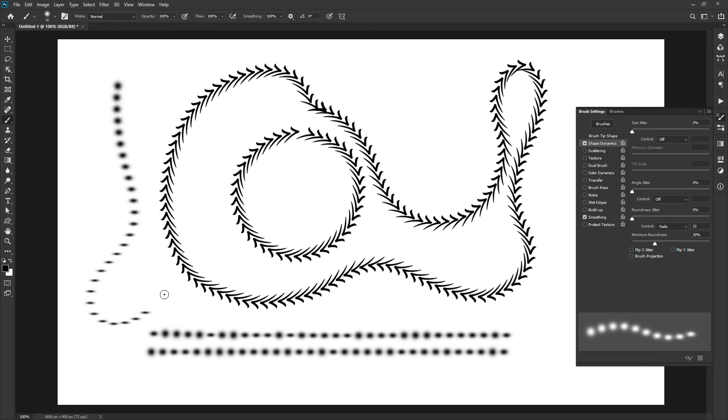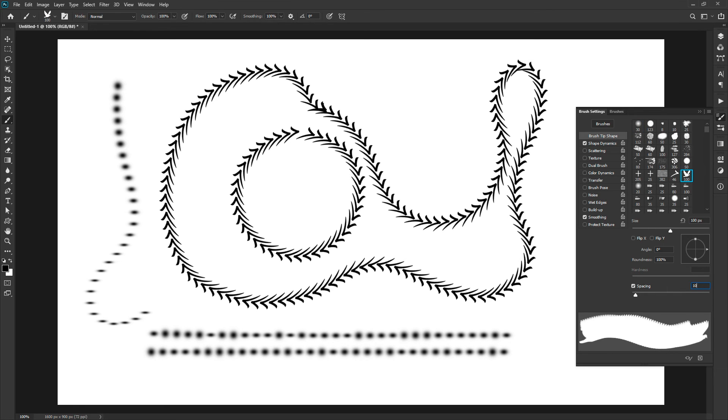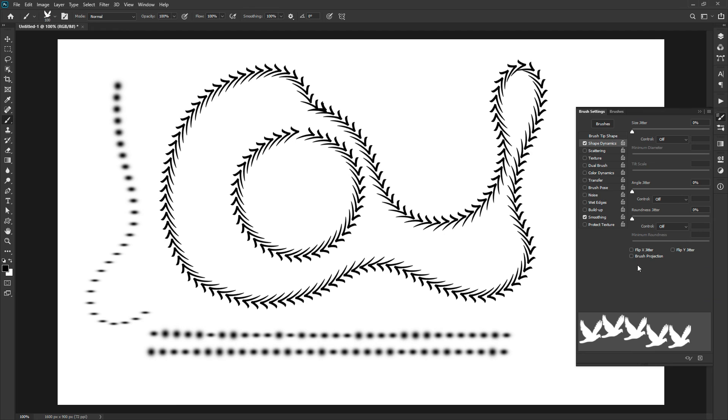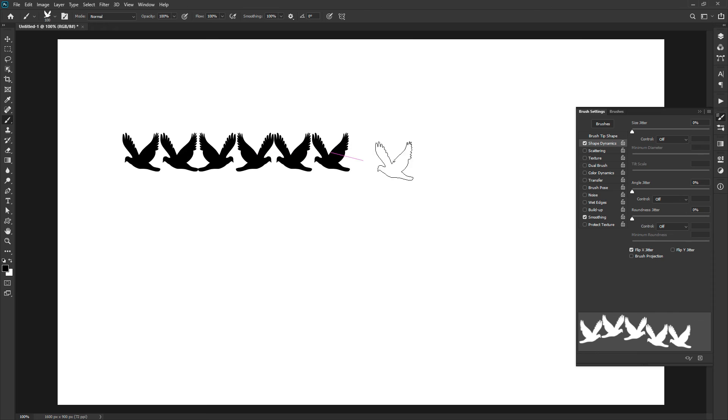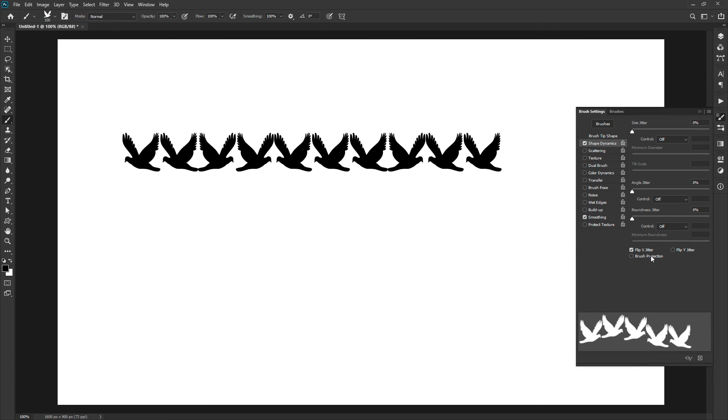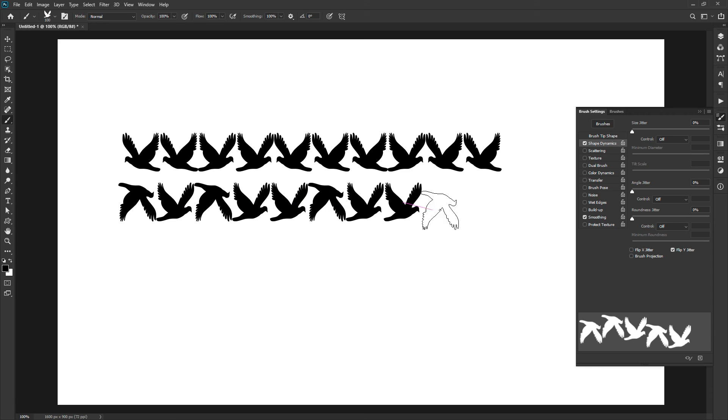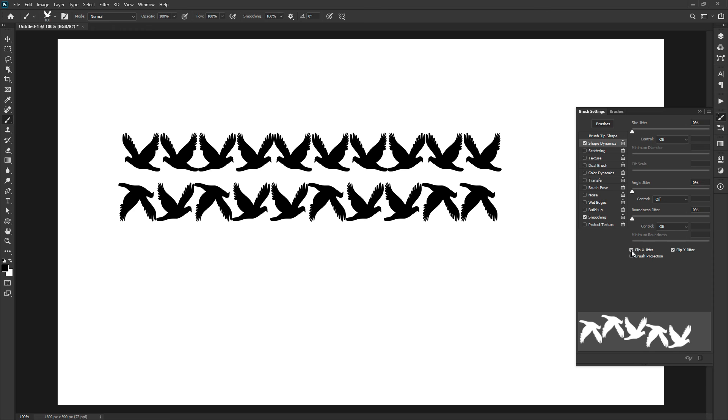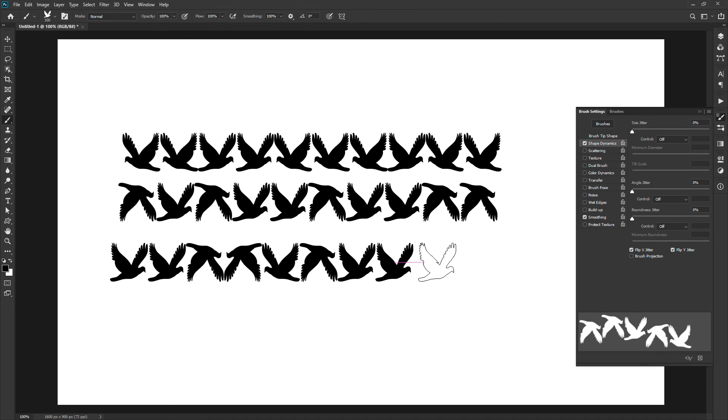To understand the flipping jitter options better, let's select the bird brush from the preset. Set the spacing to 100%. The flip x jitter will stamp randomly with the original brush and horizontally flipped brush. Selecting both will randomly flip the brush vertically as well as horizontally.